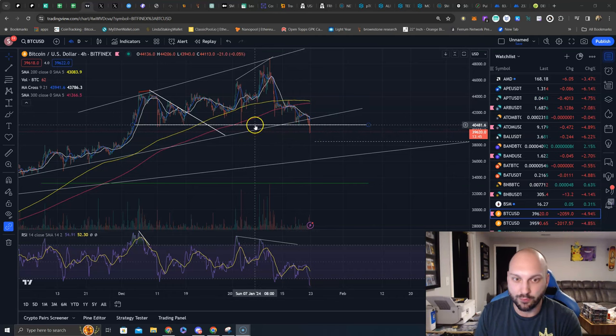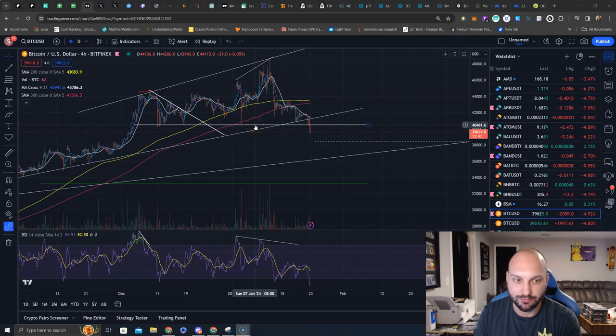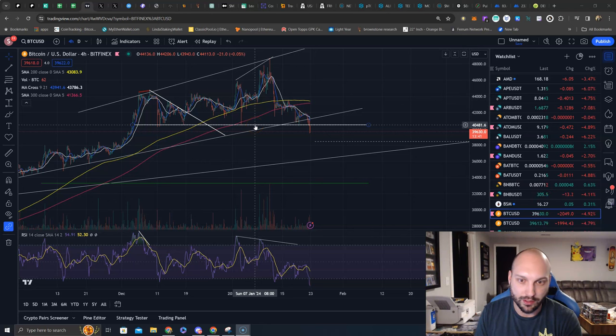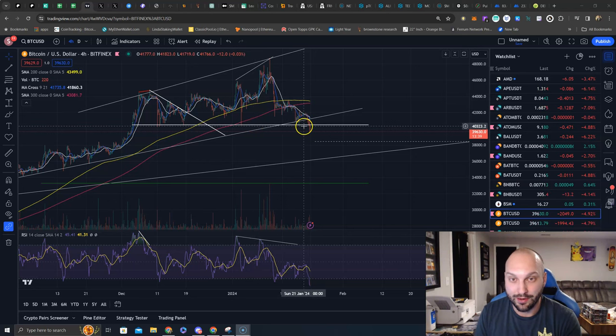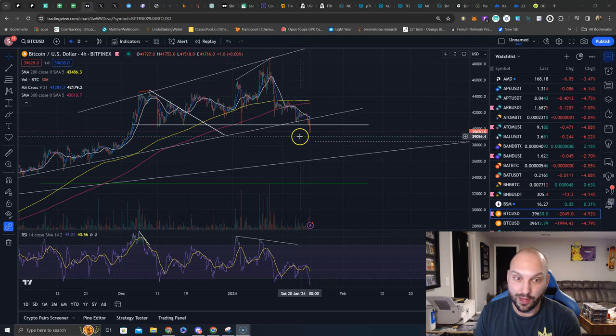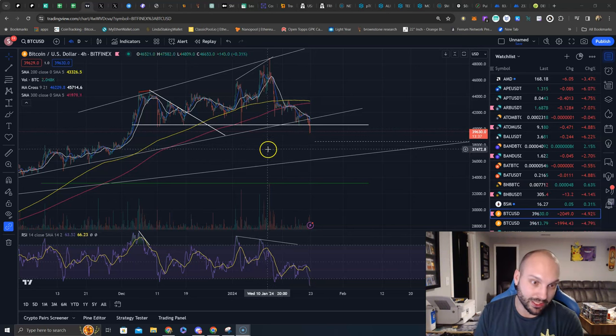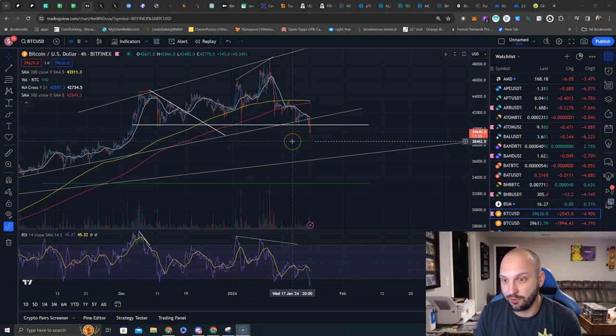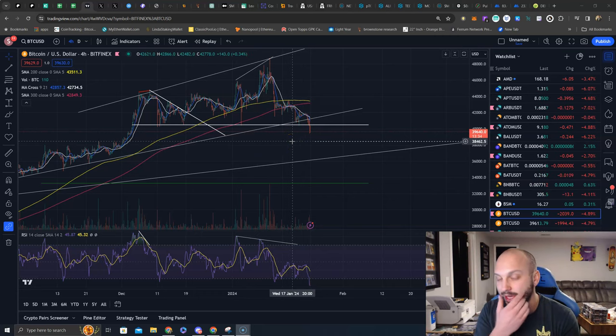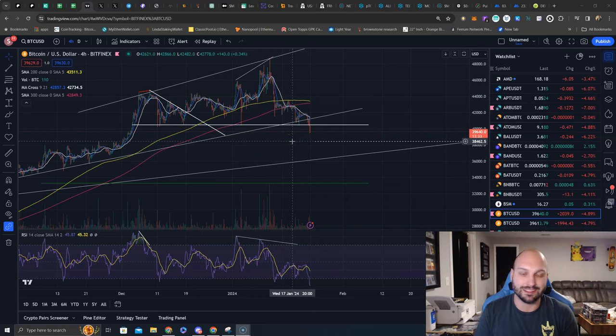We got bounced off of it and did not hold this forty thousand dollar mark either - forty thousand four eighty-one. I told you if these break away we go down to our next objectives.